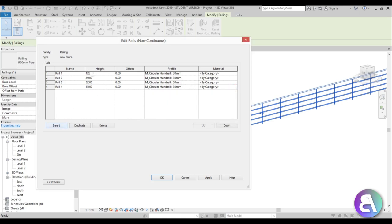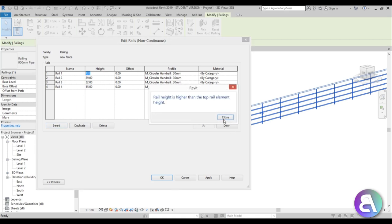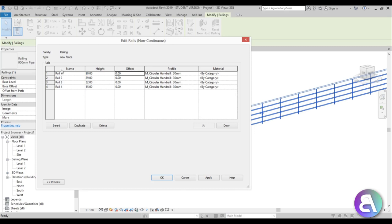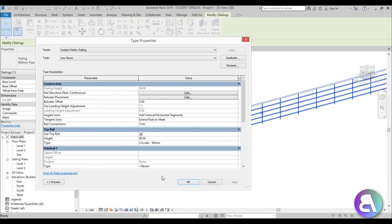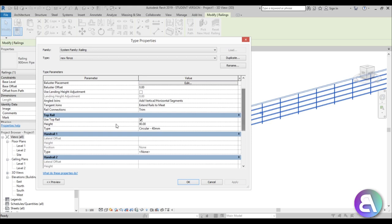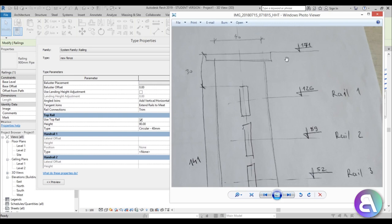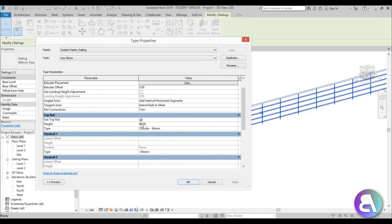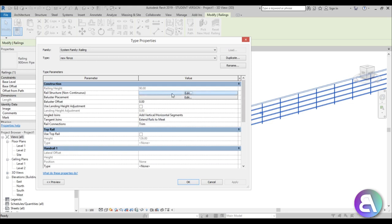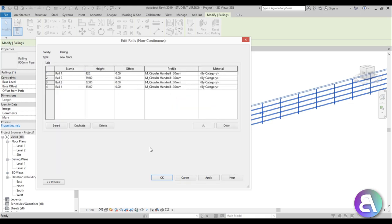This value is higher than the whole railing height, so it doesn't allow me to set it. Let me just set it at 90 and go Apply. Then over here for the height, the actual height of this railing should be 126 — not 171, which is the baluster height. So let's type in 126 for the railing height, and let's uncheck the top rail since we don't need it. Go back in, set it to 126, and apply.